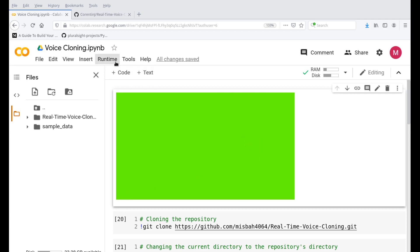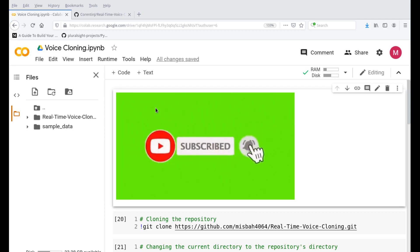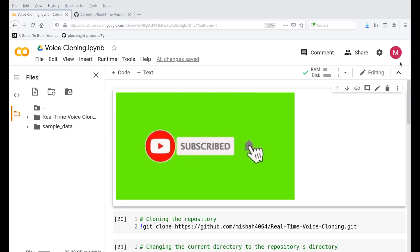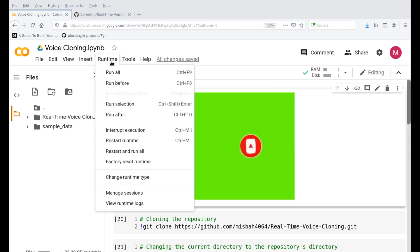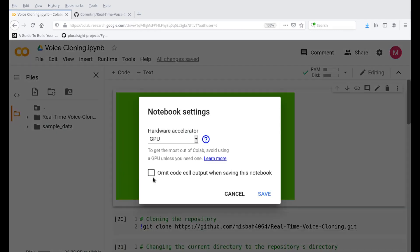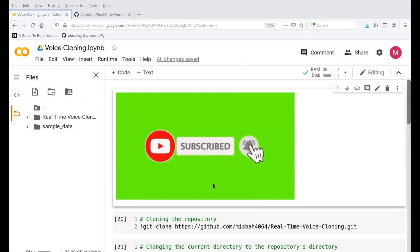The first thing you want to do is in the description there is a link. Open that link and this Colab file will open up. Make sure you're signing in with your own account, and once you have signed in, go to runtime and it says change runtime type. Make sure it is GPU, the notebook settings, make sure it is GPU and then press save.